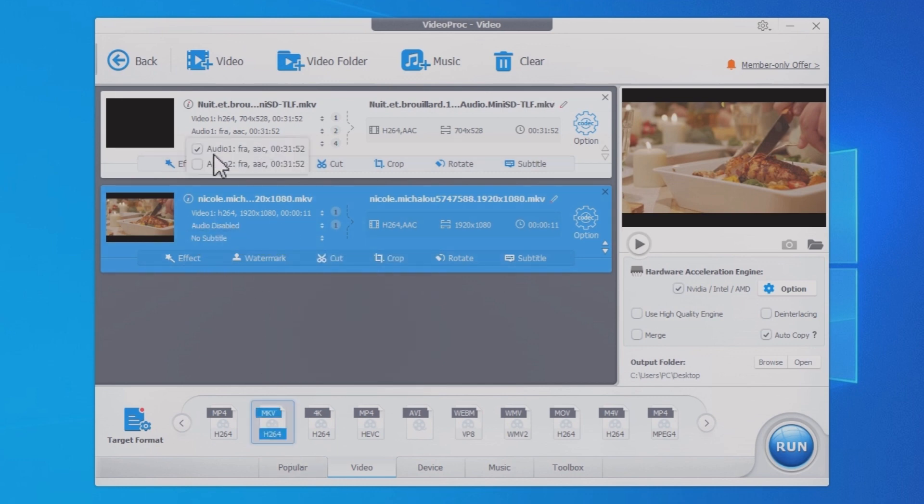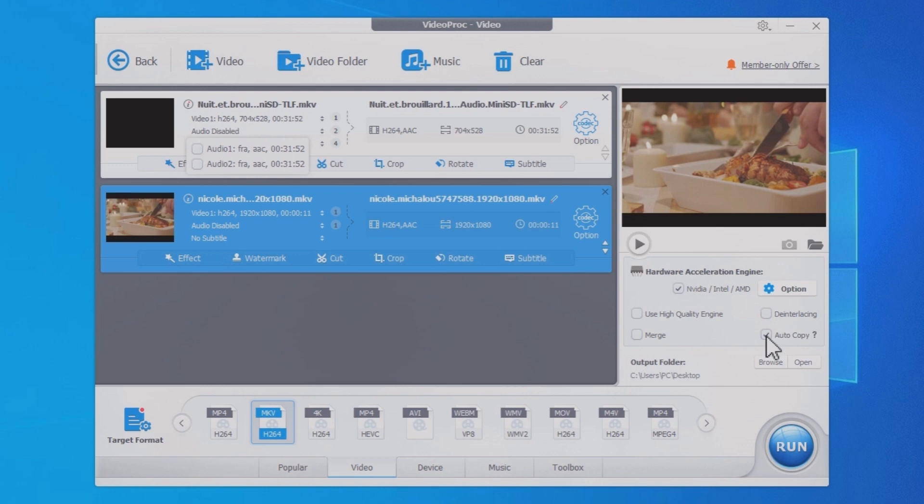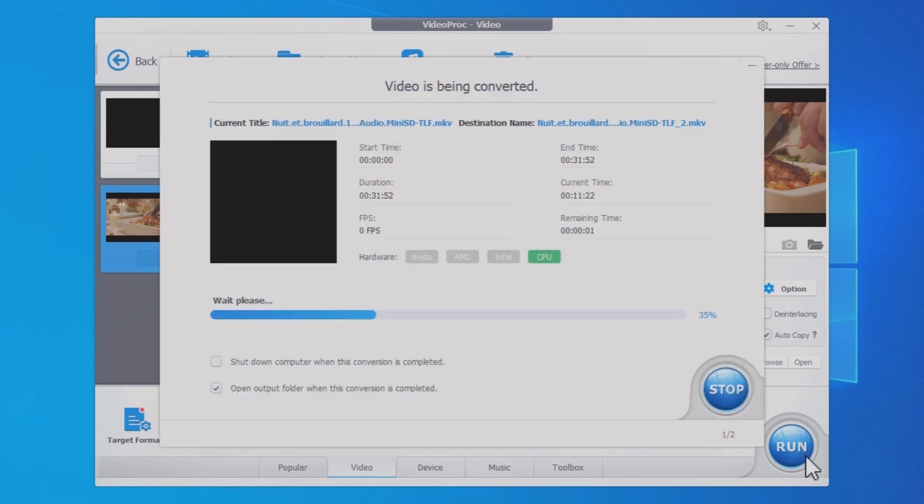The software we use is Videoproc Converter, a versatile one-stop video processing software.